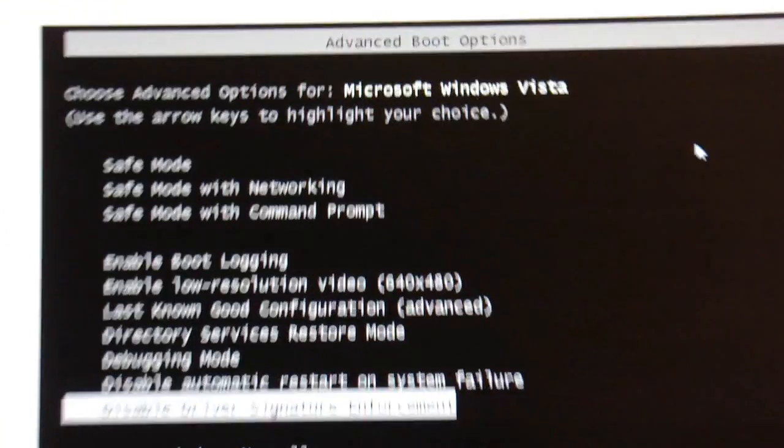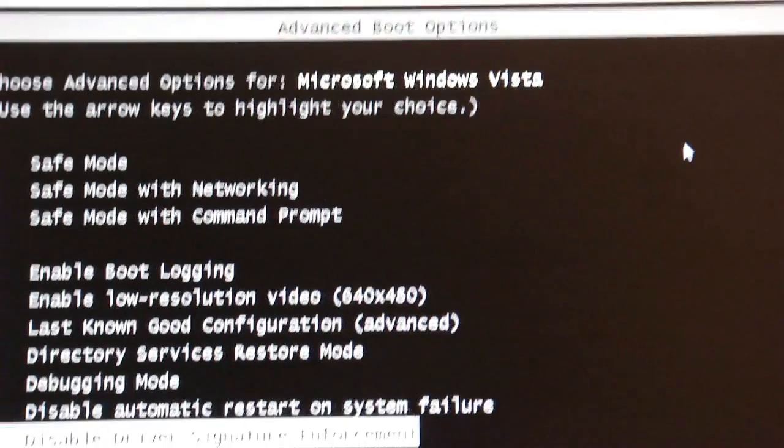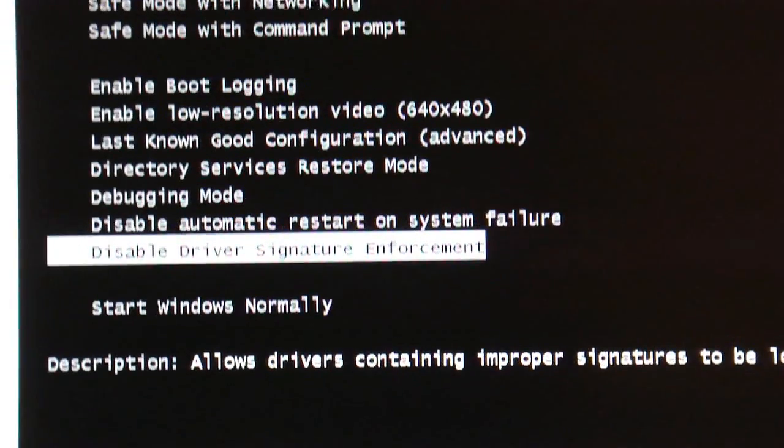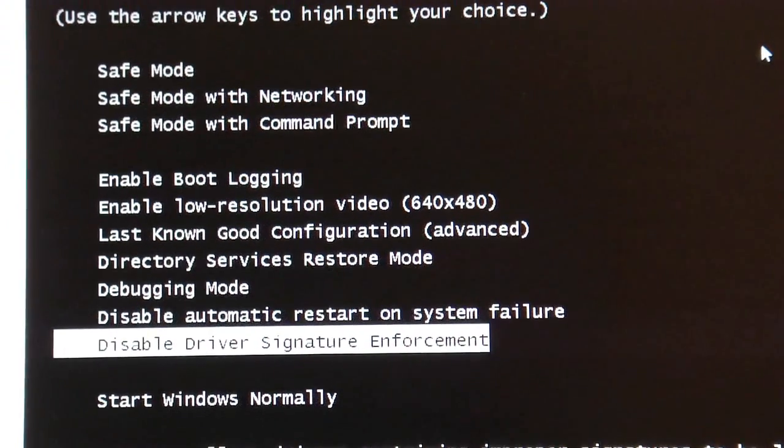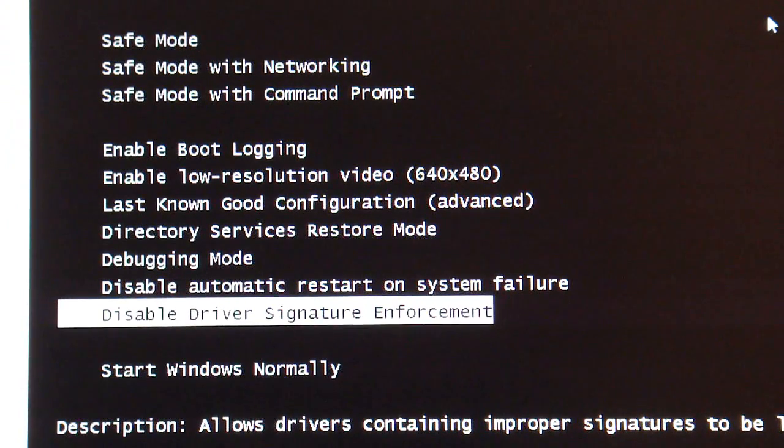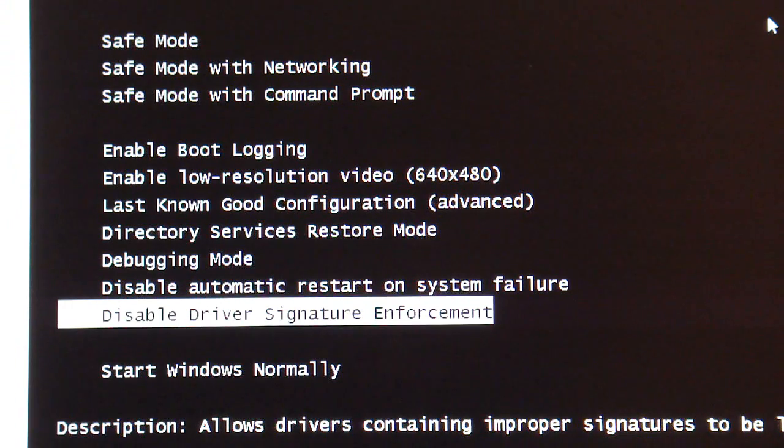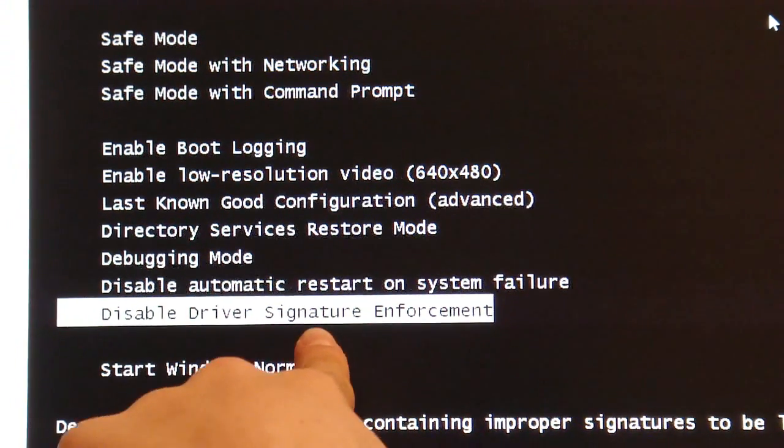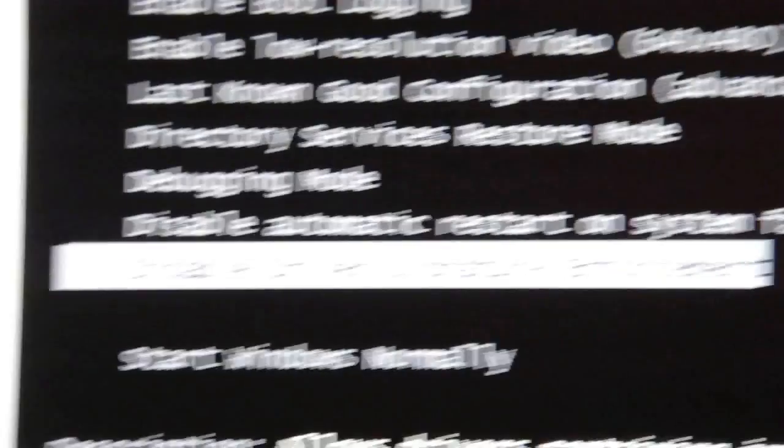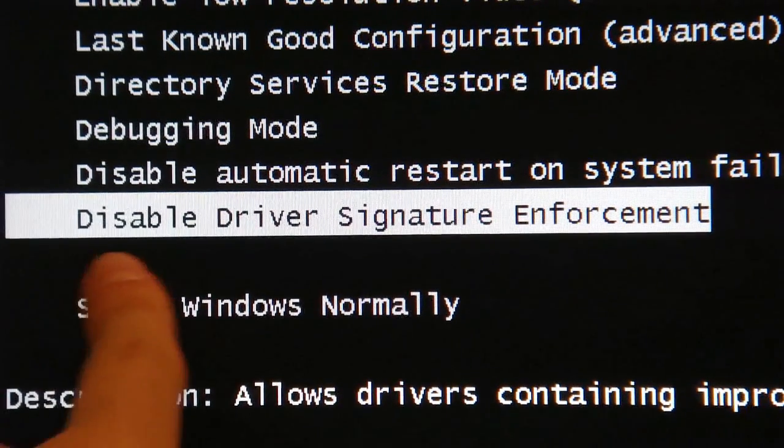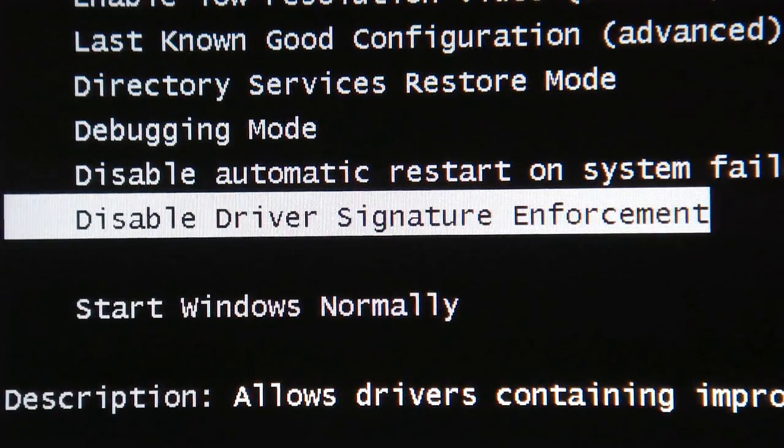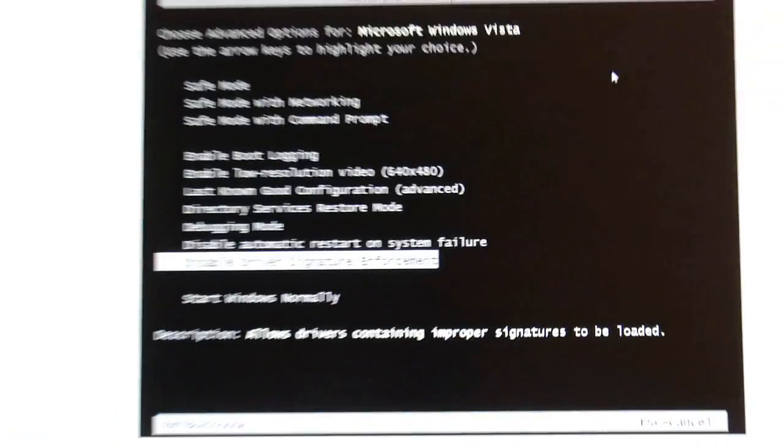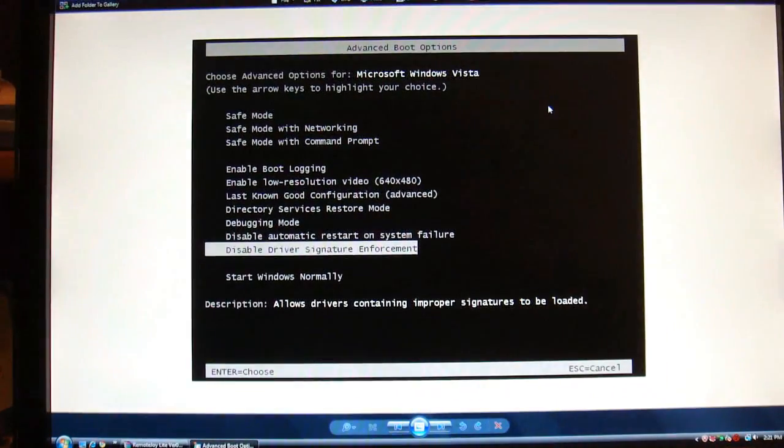Let me just scroll up and down real quick so you guys can see it. What you're going to want to do is scroll up, go down with your arrow key a couple times until you hit this. Right here, disable driver signature enforcement. Click enter on that and your windows computer will reboot up like normally.